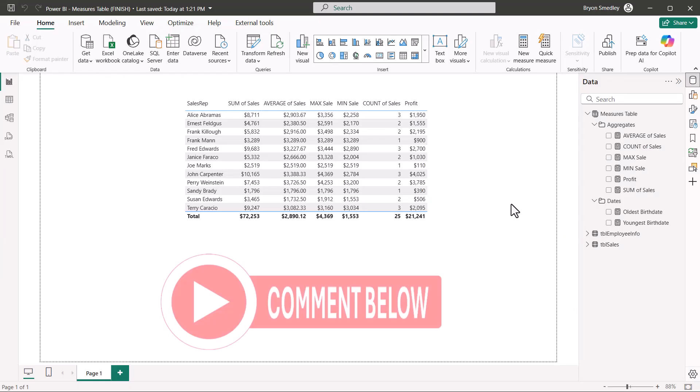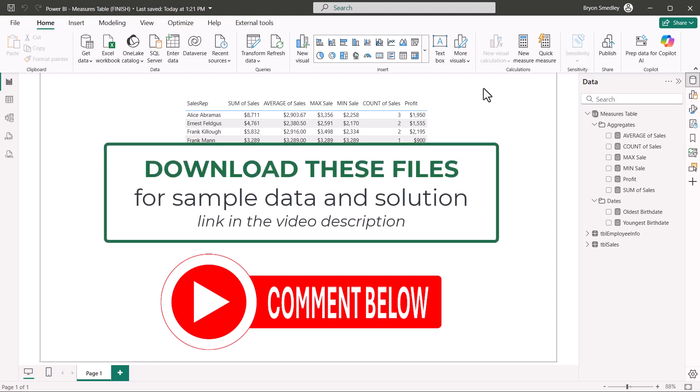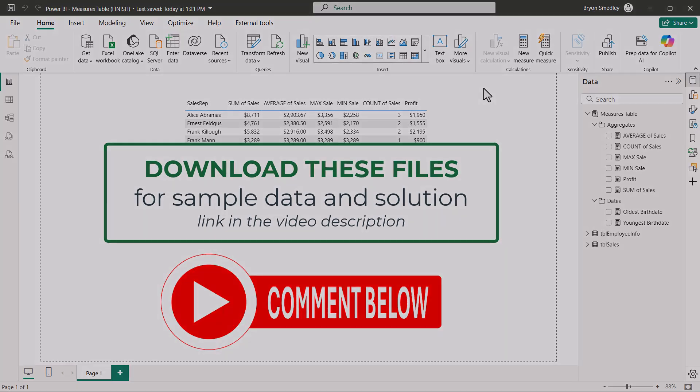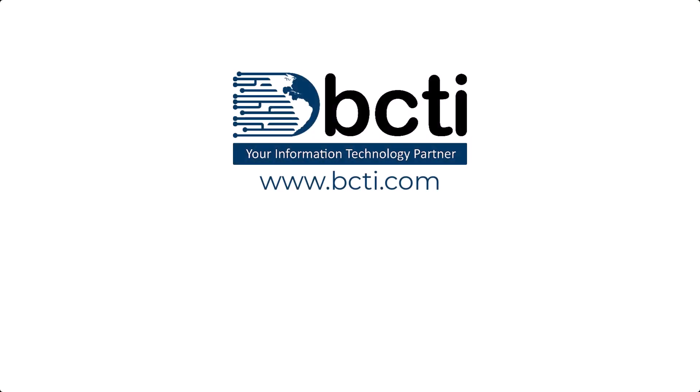Remember to download these files from the link in the video's description so you can practice. And then once you're comfortable, go back and retrofit all your existing Power BI creations and just make them a little bit better. Thank you so much for watching and supporting the channel, because remember at BCTI, the learning never stops.